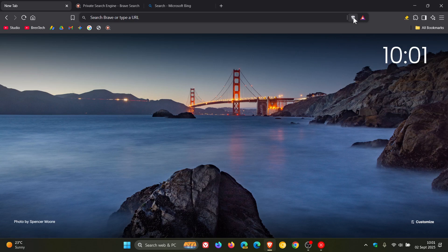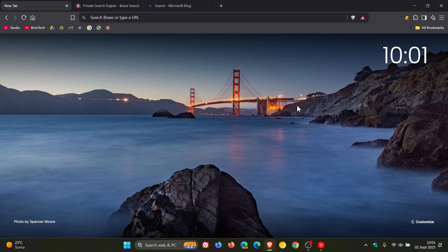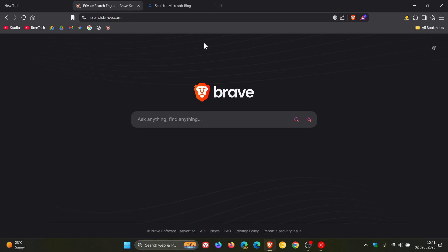So if you want to search without AI, Brave now gives you that option, and I actually think that this is a very nice move in the right direction. Just to show you two examples, if I head over to Brave Search, you'll see we have Answer with AI.